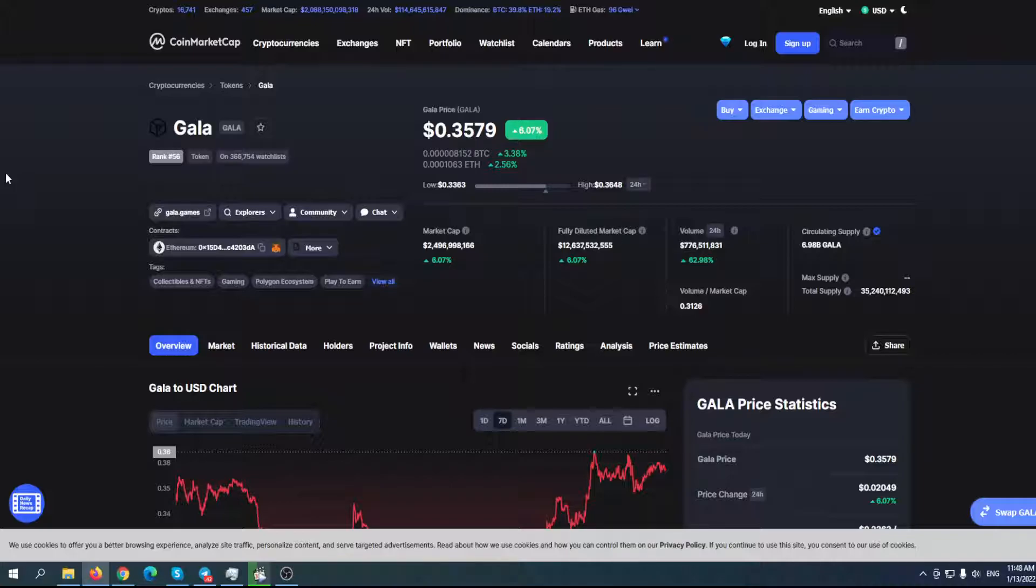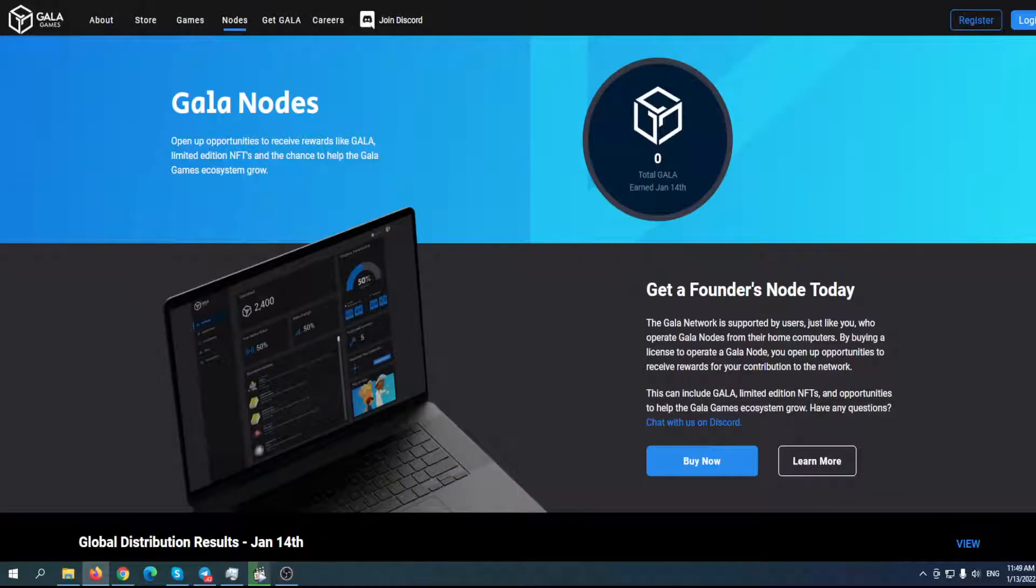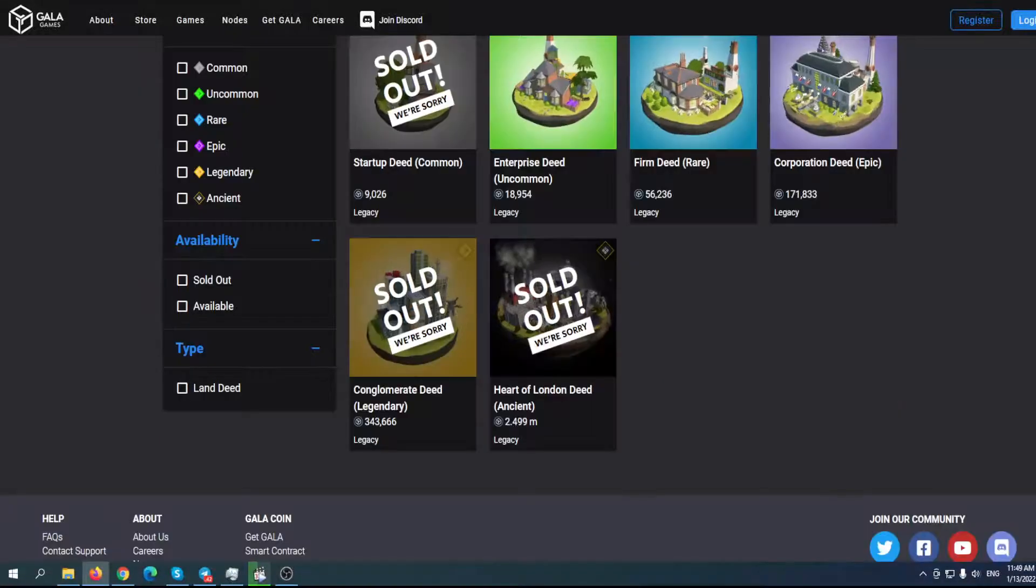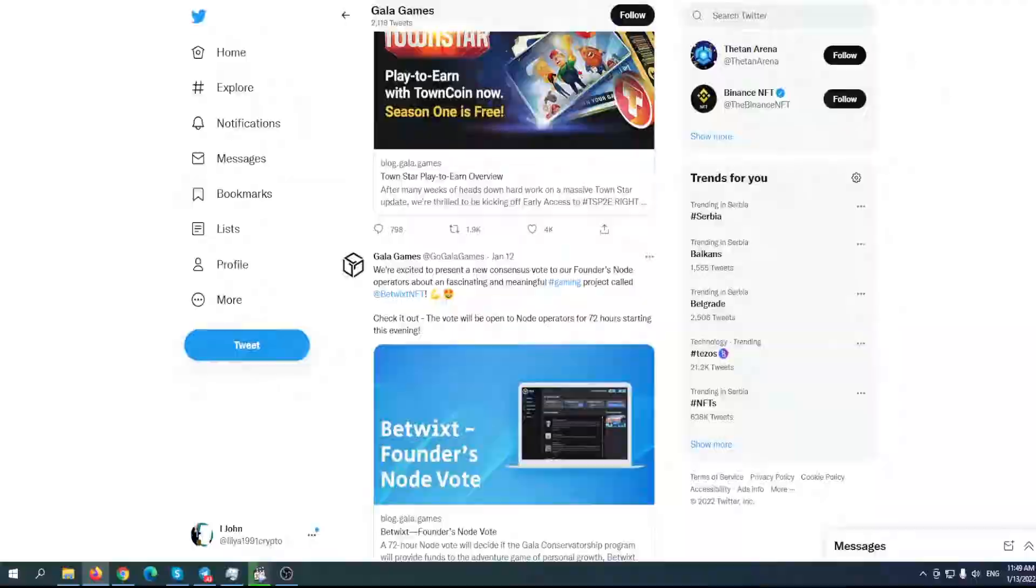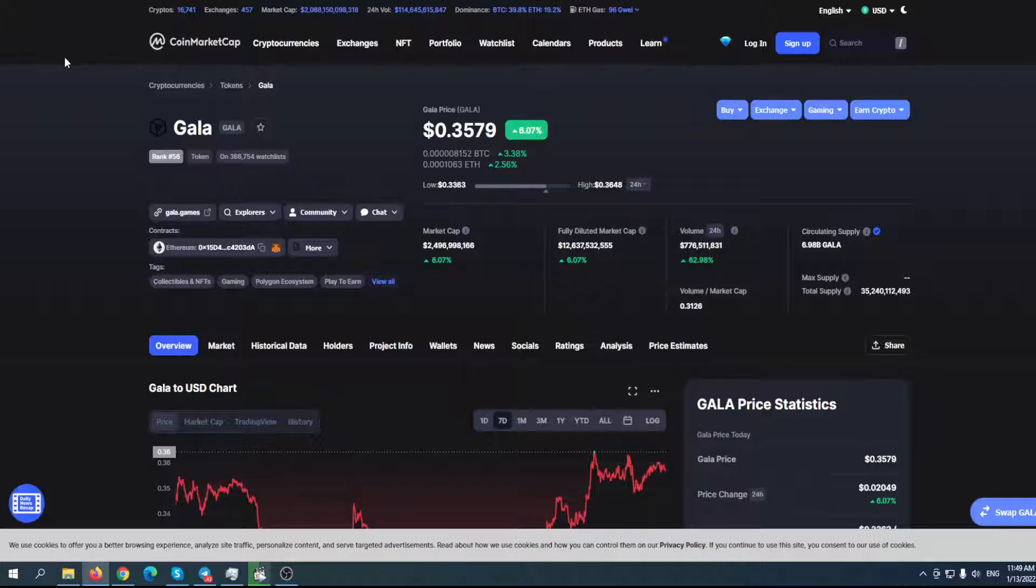In today's video, we're going to talk about Gala Games and what is going to happen with this great company and their native token. As you can see here, current price is $0.57 and according to CoinMarketCap, current rank is 56. So there is room for improvement. I think that $1 is on the horizon.